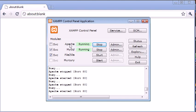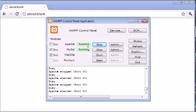So open this up and what you want to do is make sure Apache and MySQL are running. For most cases, well for all cases, you're going to be using Apache. But for some tutorials and for database usage, you're going to be using MySQL. So make sure that these two are running.